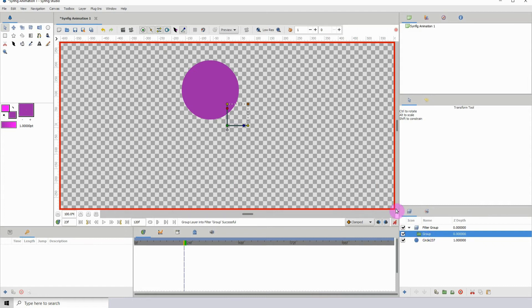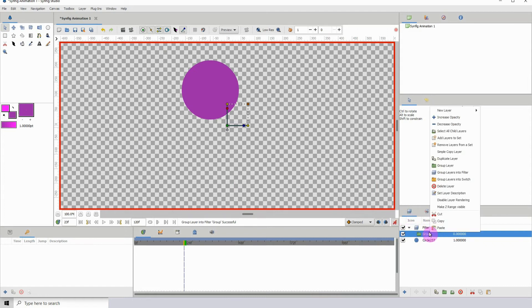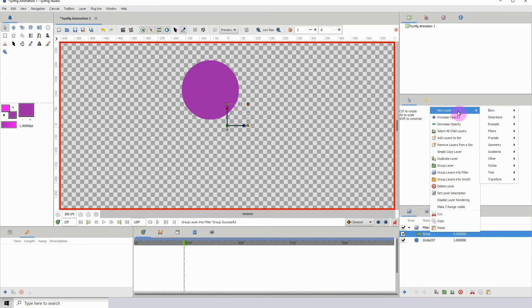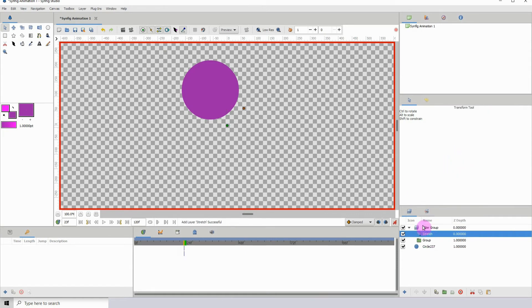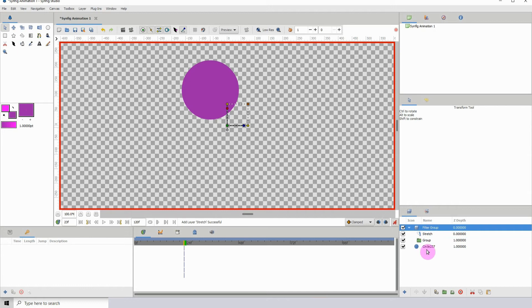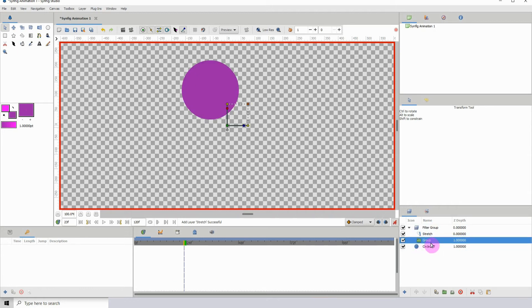Whatever is inside we can remove it, but I'm just going to leave this here for now. So what we want to do is right click within the group and I'm going to add a distortion and a stretch.